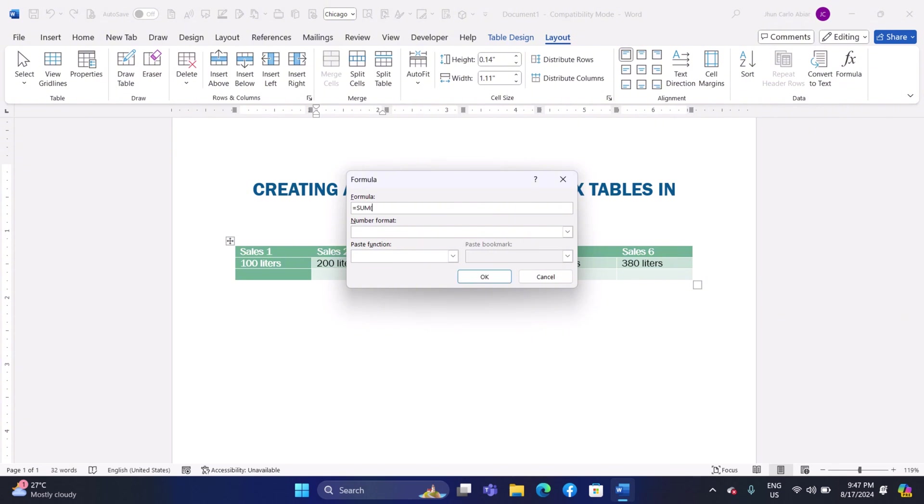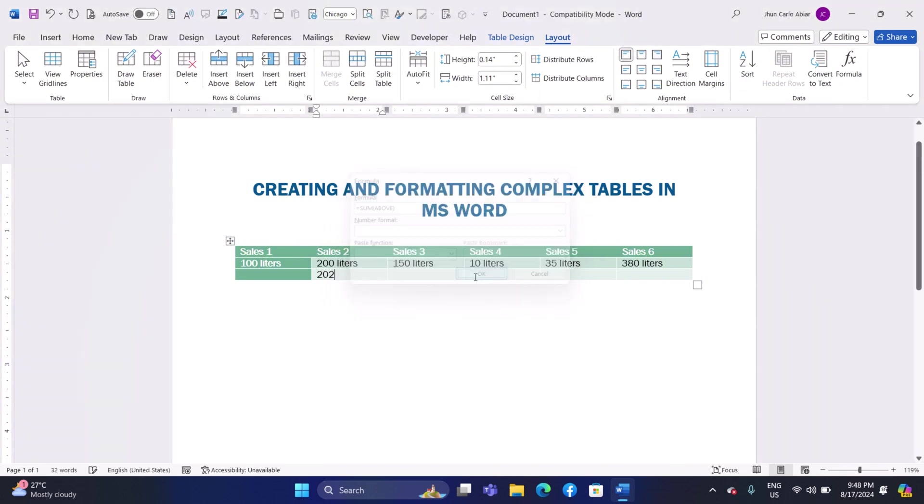Example: =SUM(ABOVE) to add up all the numbers above the selected cell. Choose a number format if needed, then click OK.